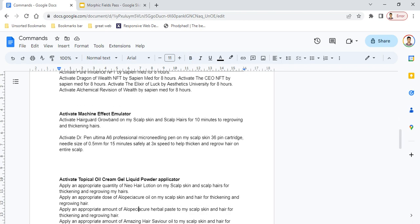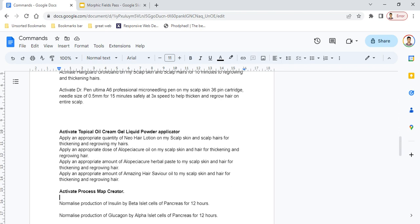Another header is Topical Oil Cream Gel Liquid Powder Applicator. First activate that, then use commands for any topical, cream, gel, liquid, or powder on any part of your body. List those commands below this header, including 'apply an appropriate quantity of Neo Hair Lotion on my scalp skin and scalp hair' or 'apply an appropriate amount of Amazing Herb Savior Oil on my scalp skin and scalp hair.'